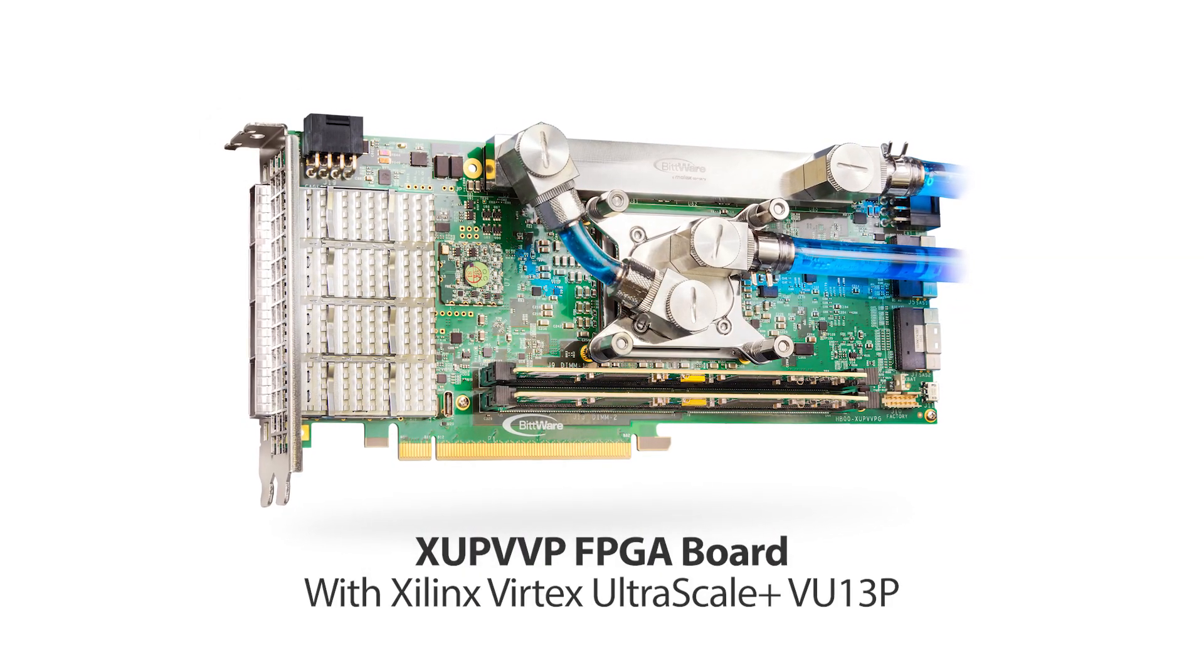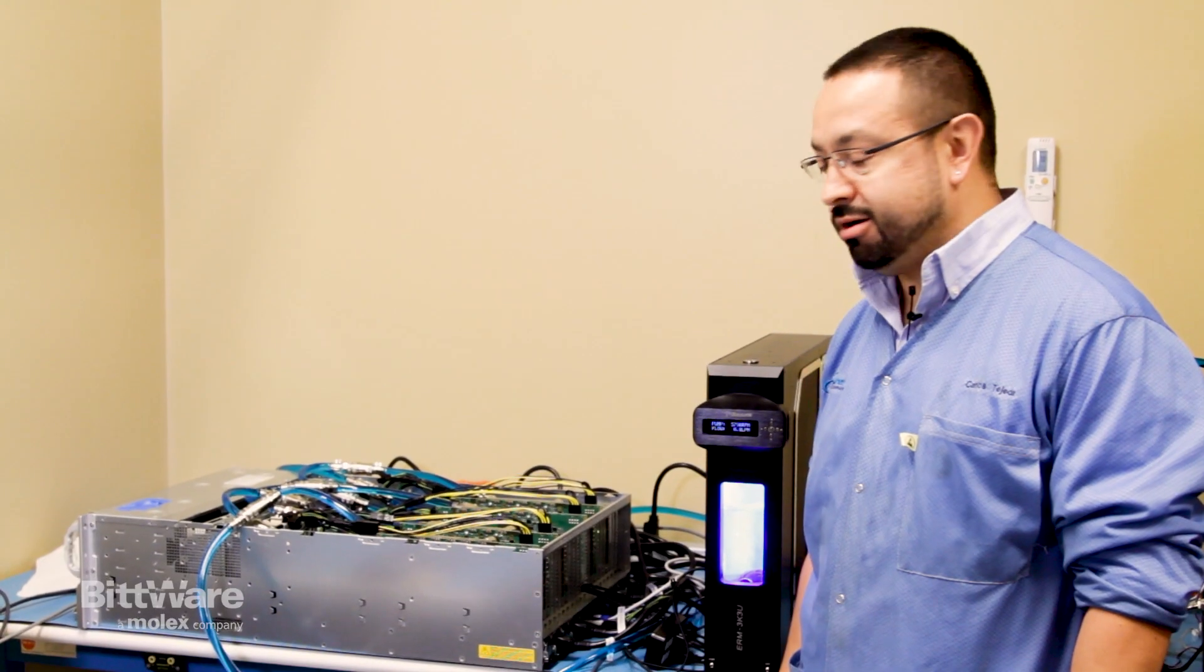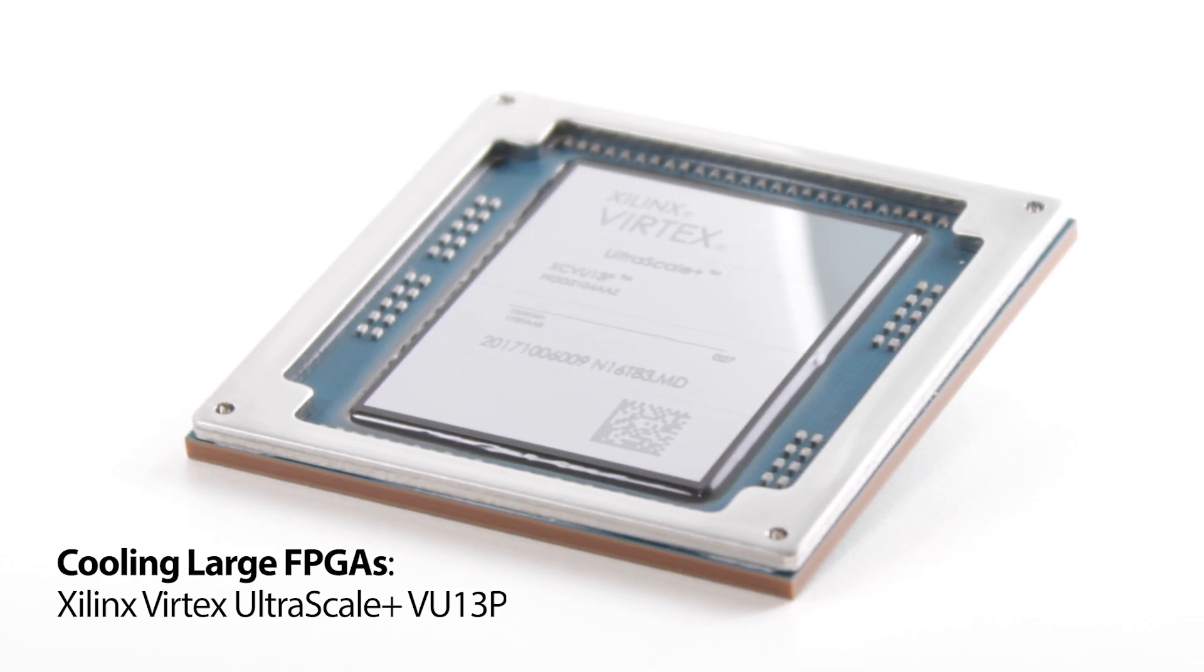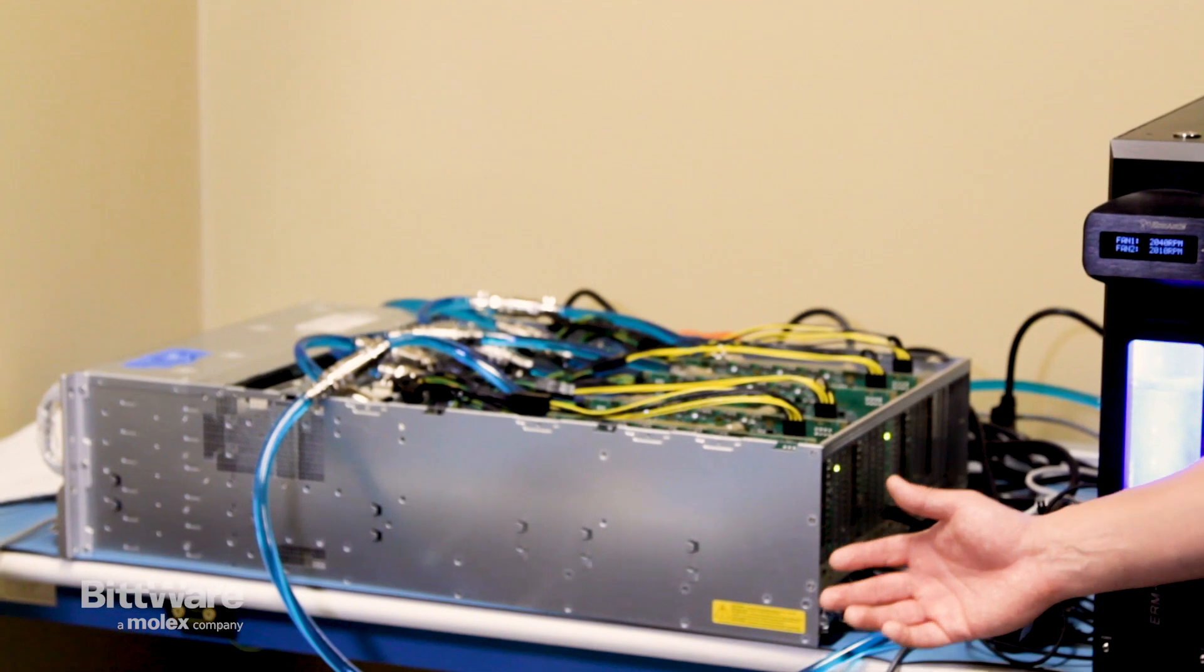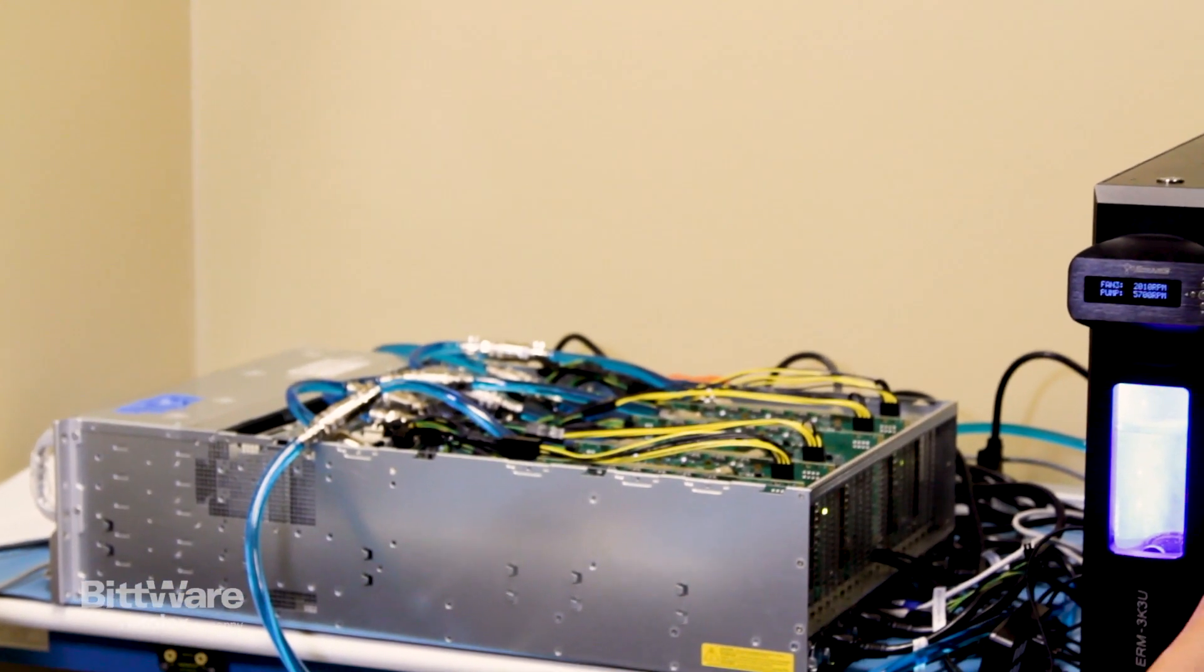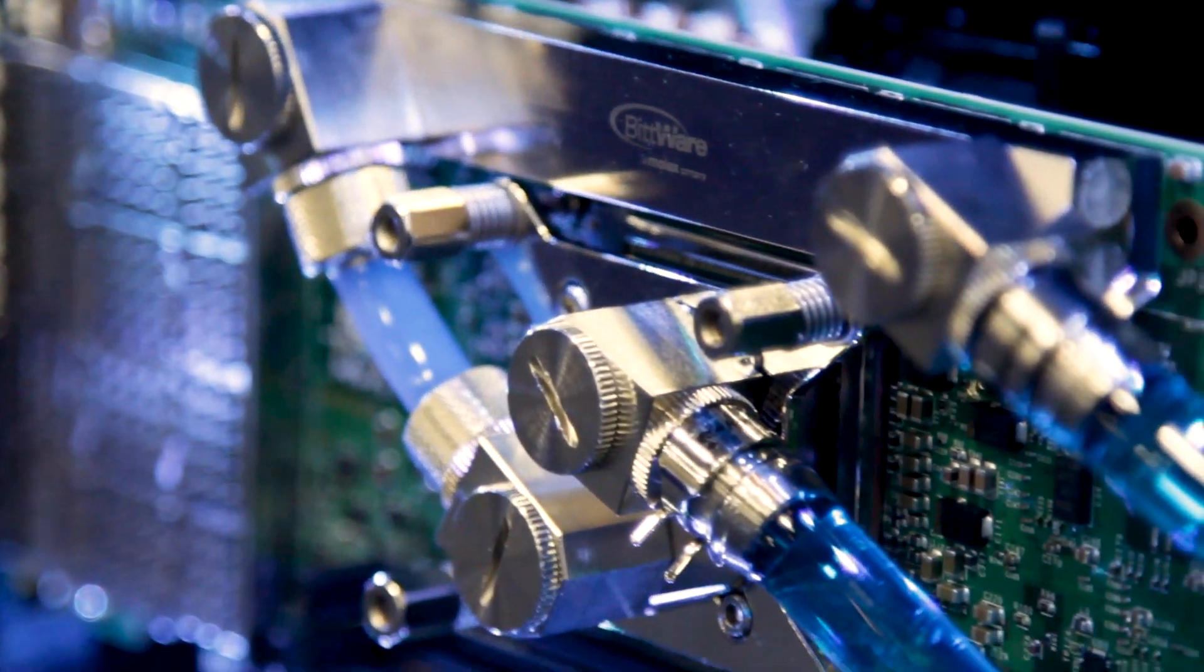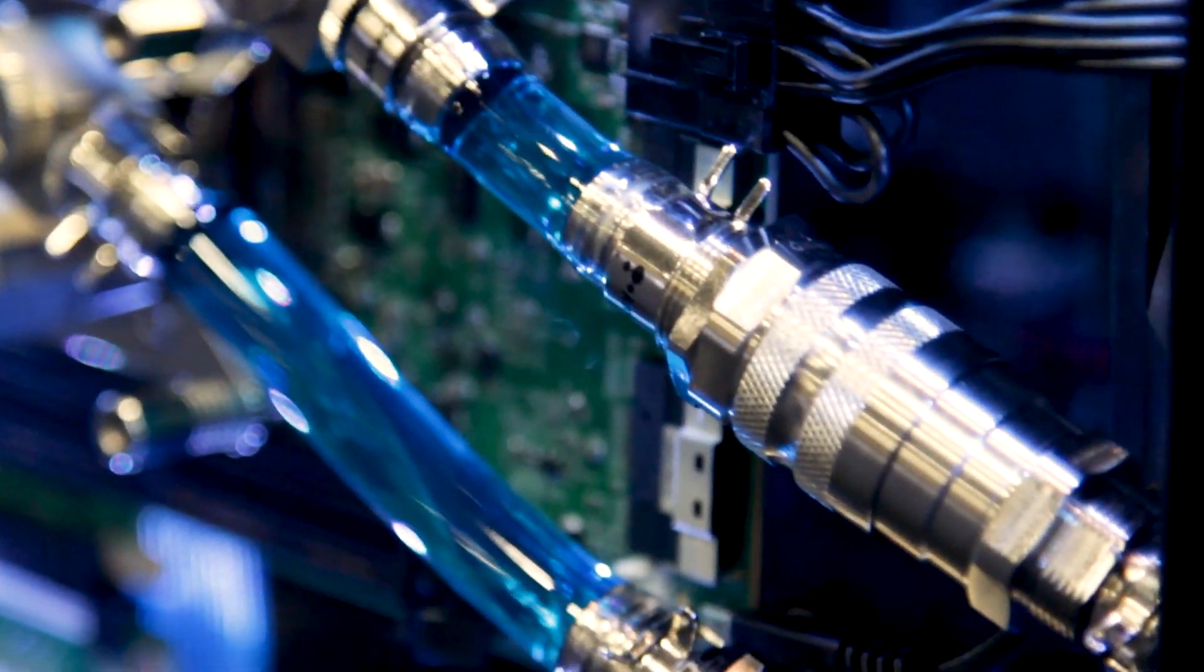The XUP VVP is a new design for us with a large Xilinx VU13P FPGA on it. We had to design our board a little different knowing that this FPGA could consume a lot of power, so we did a whole new redesign of our board with six supplies that can provide up to 300 amps of core power to the FPGA.